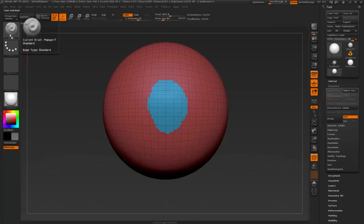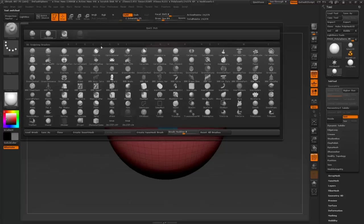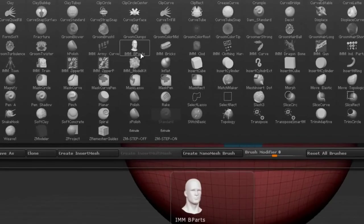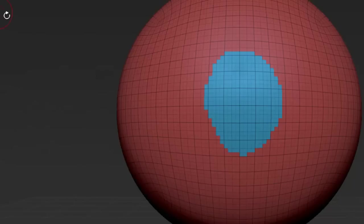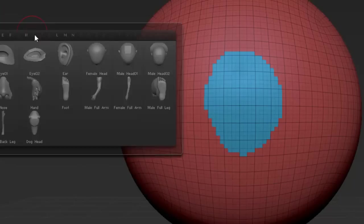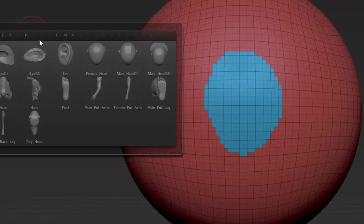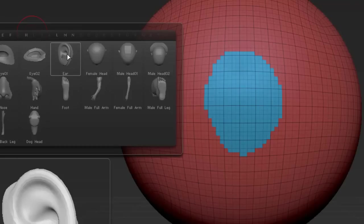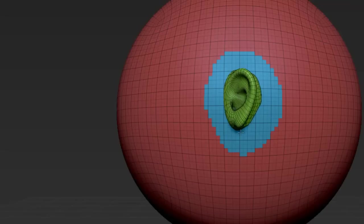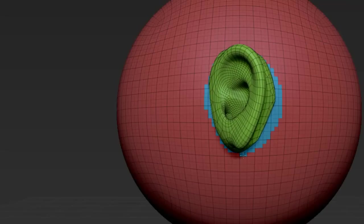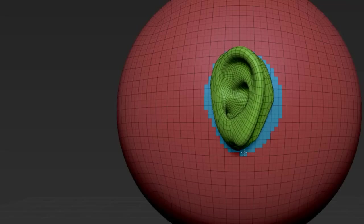So we're going to select one of the brushes here and it's going to be called the body part. I'm going to press the M on the keyboard and we're going to bring it up. I'm going to select the ear here and I'm going to drag out the ear right here approximately where I want it and let go.